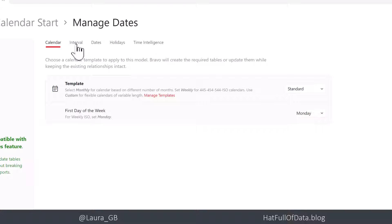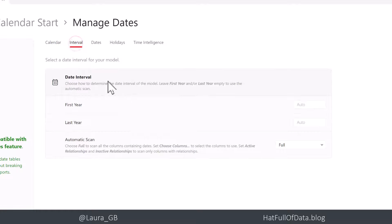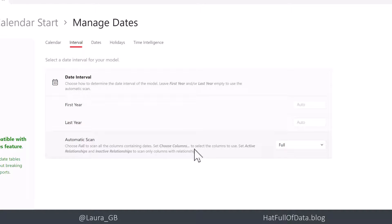So let's quickly go through the things we need to change in here to make this nice and quick. Interval. Don't worry about that. It's going to automatically scan my whole model to find out which columns I've got dates in.